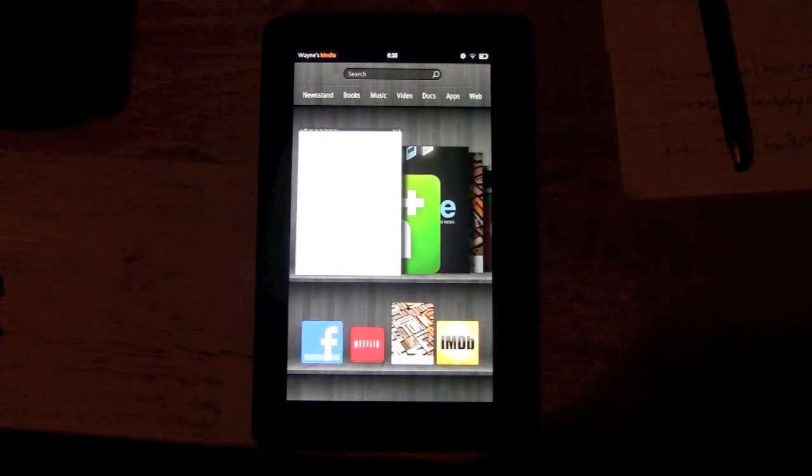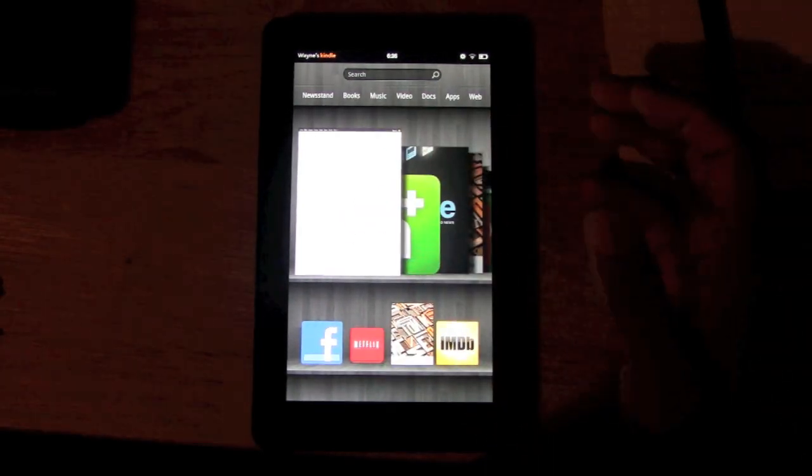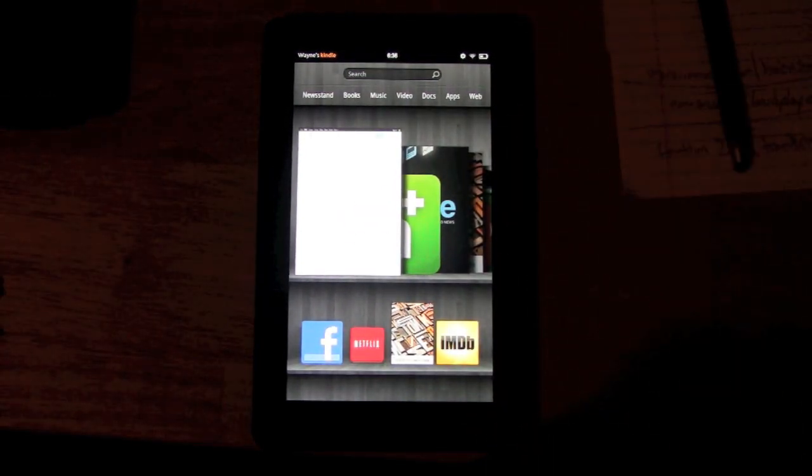We go back again and now we're on the home screen. So that in a nutshell is how you set the time on the Kindle Fire.